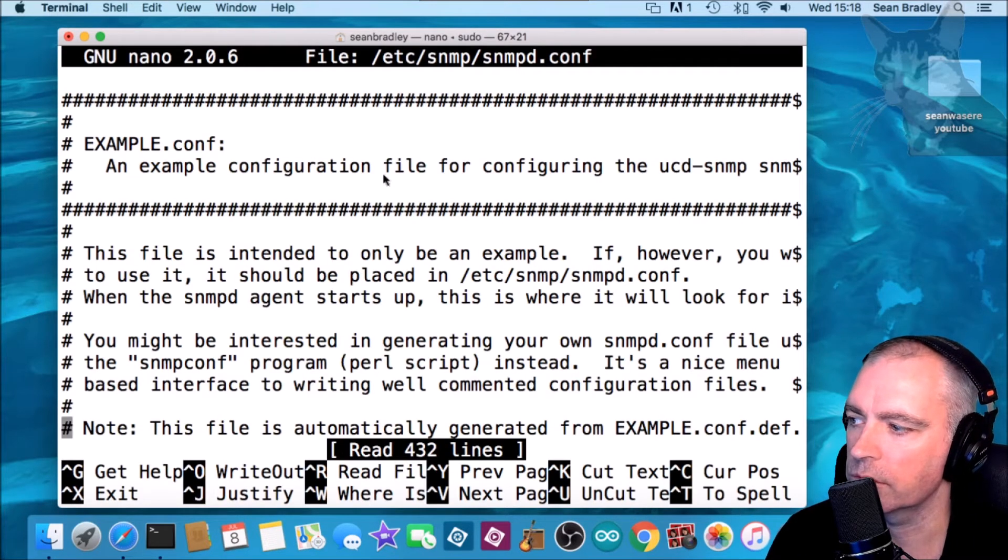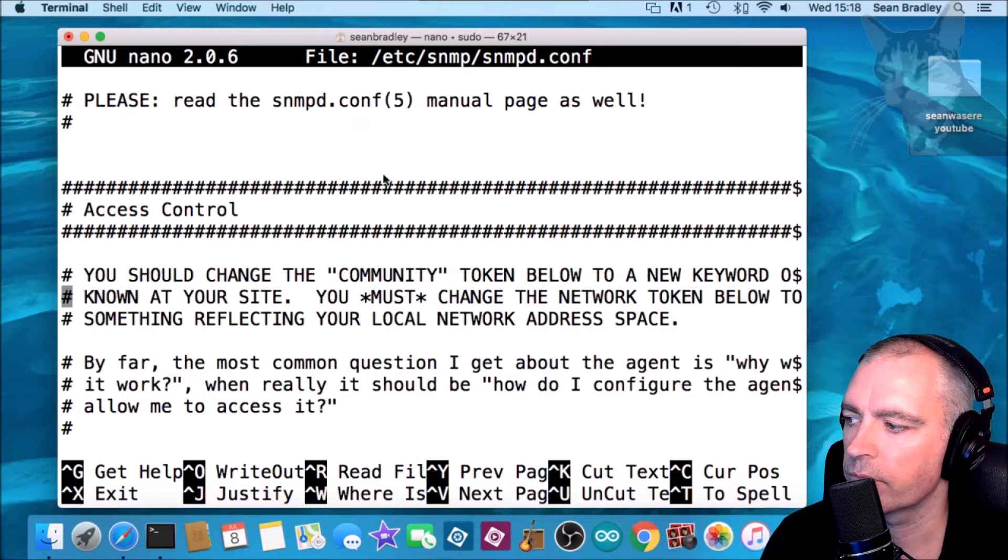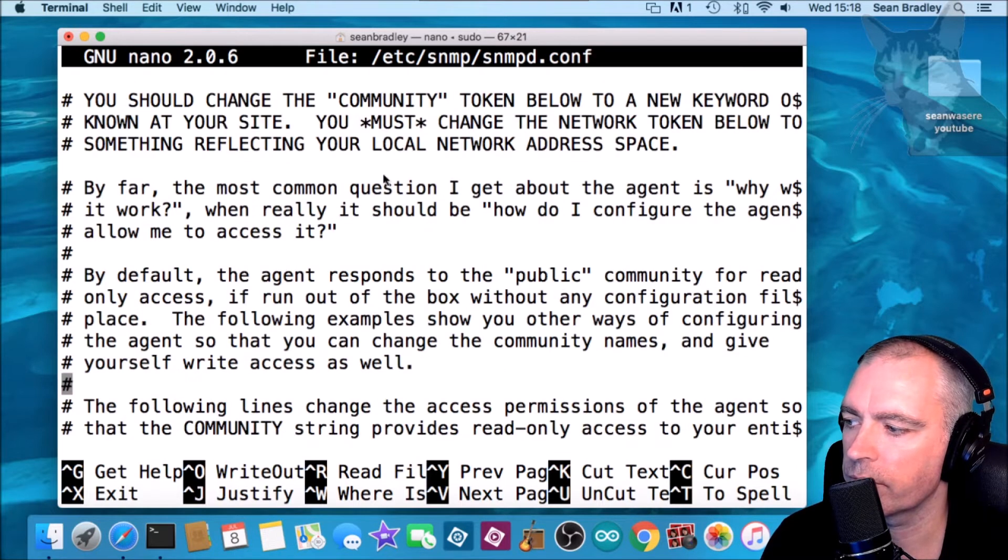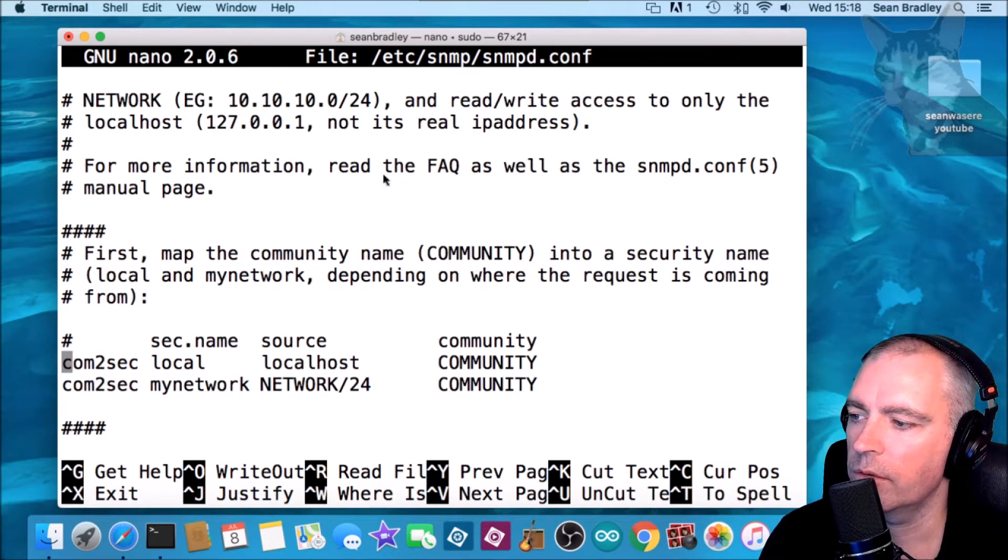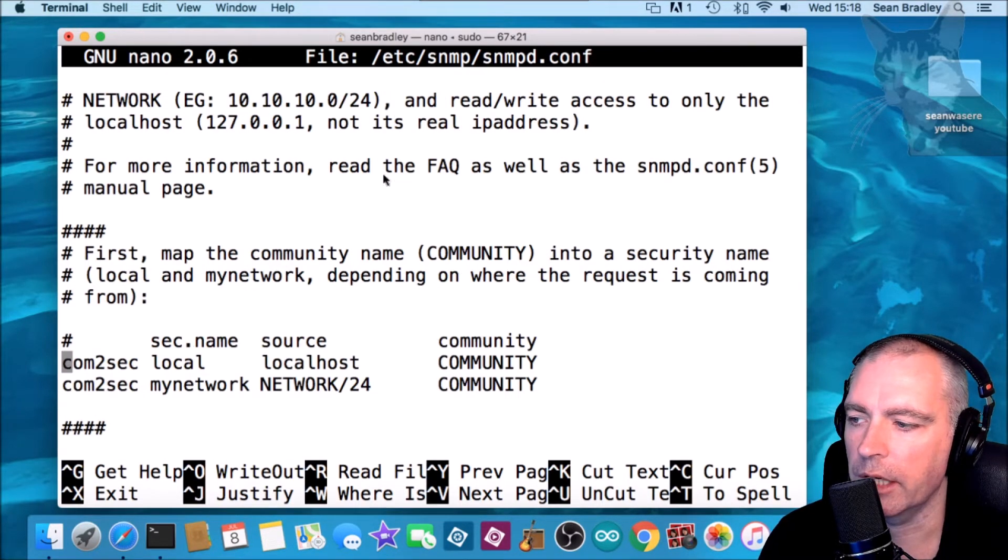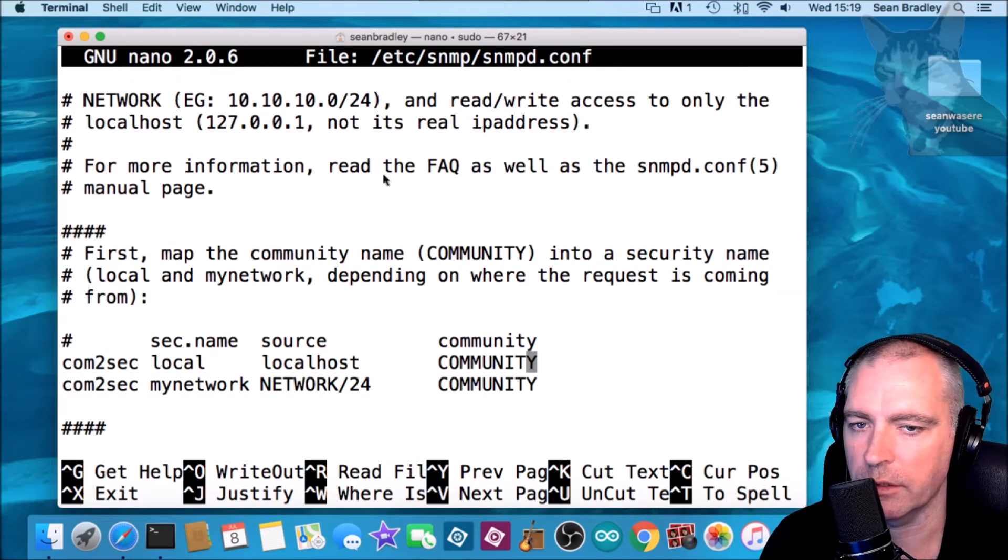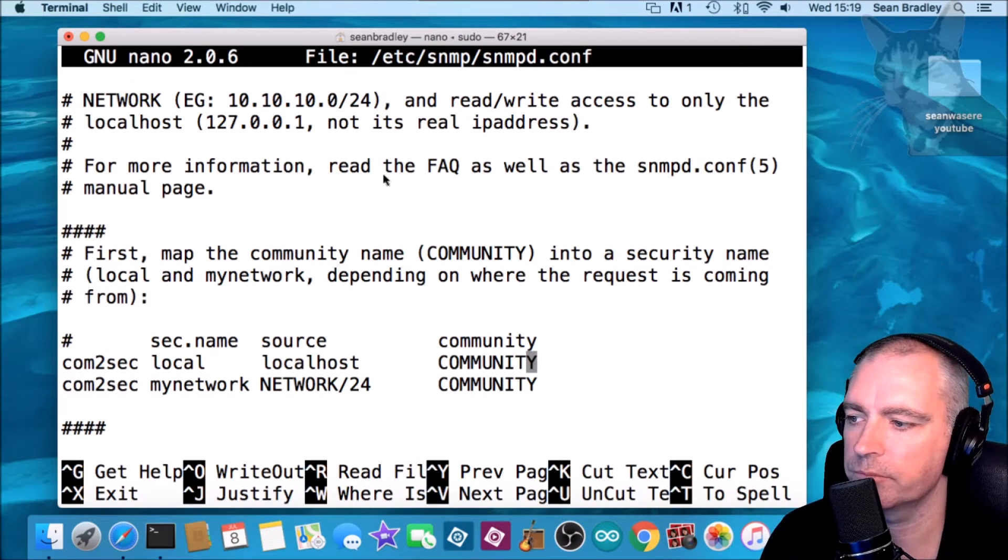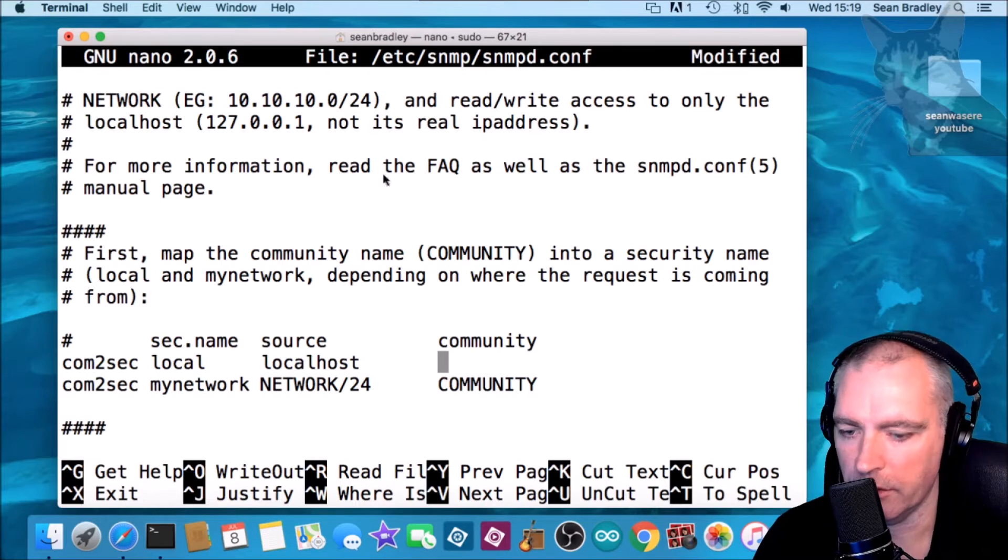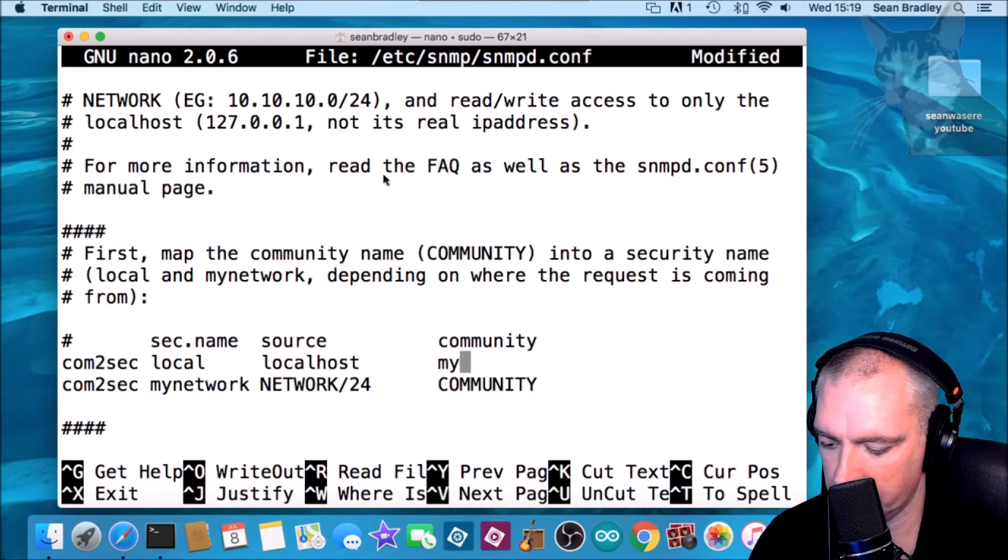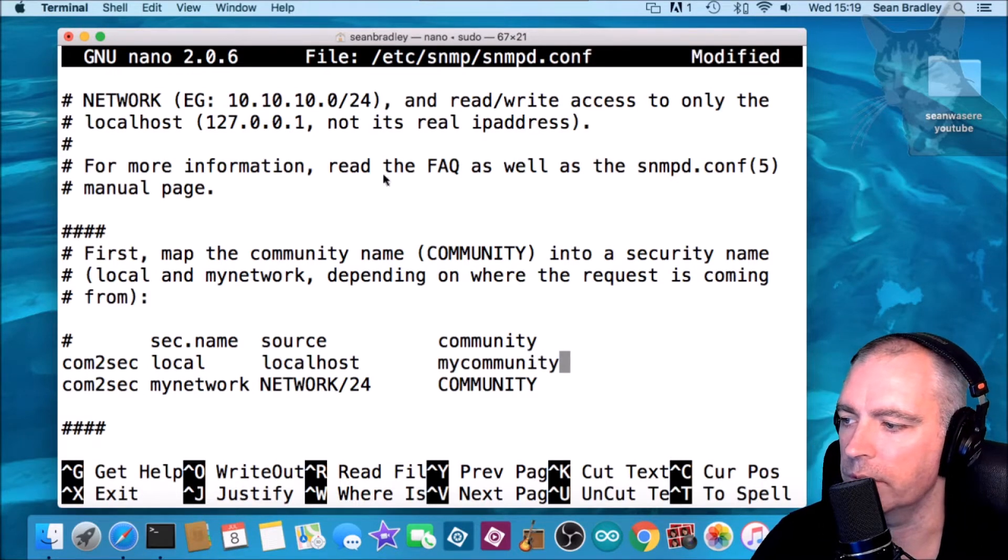Okay, so scroll down. Let's create a community name. Default here is community in capital letters. Name it anything you like. I'm going to call mine my community.